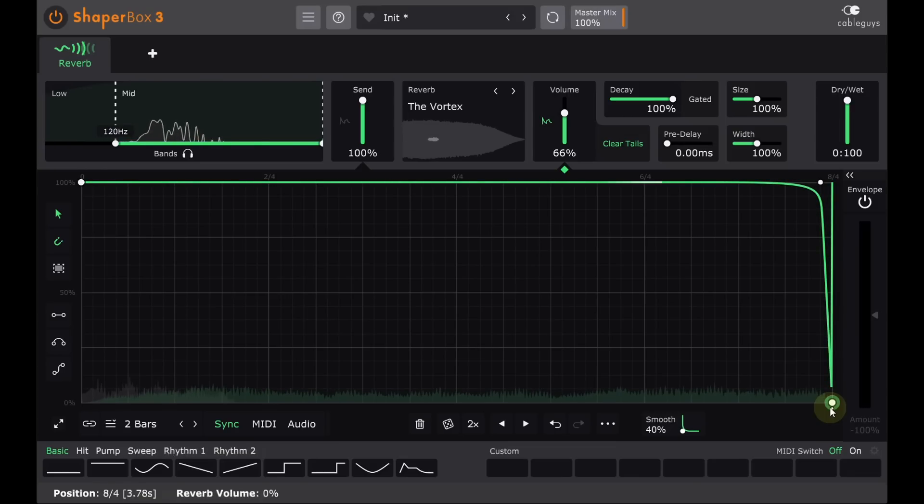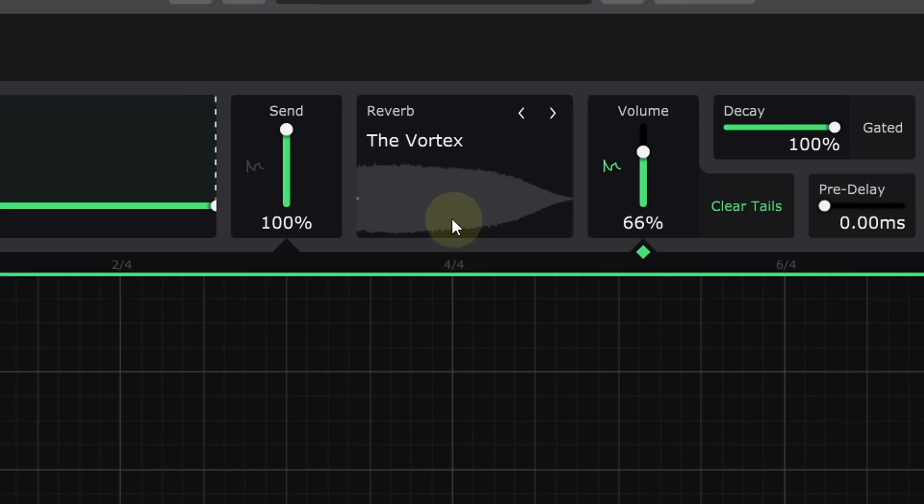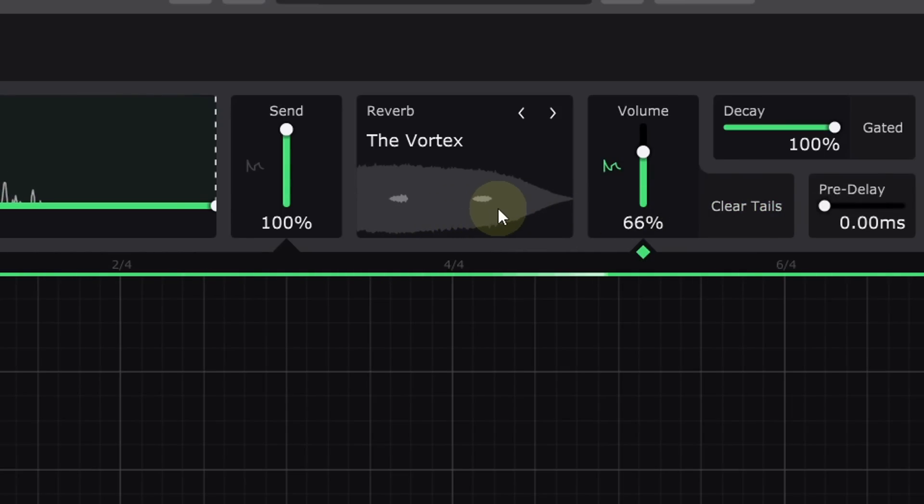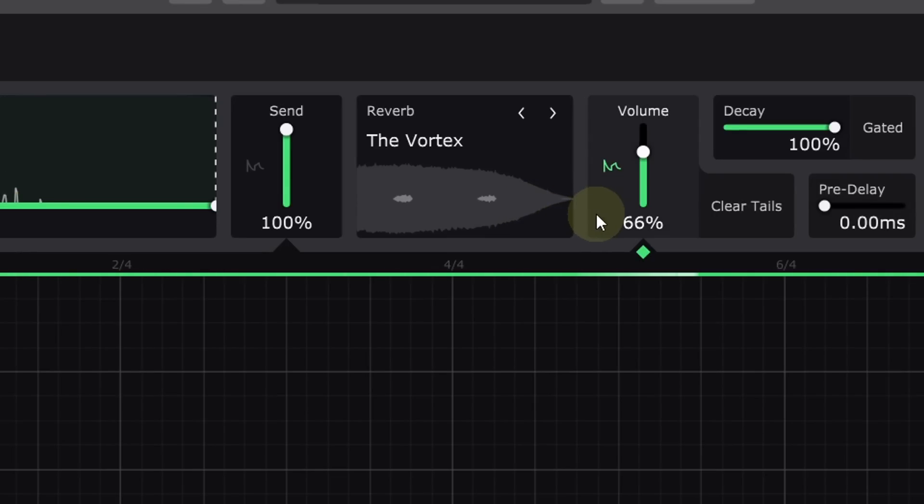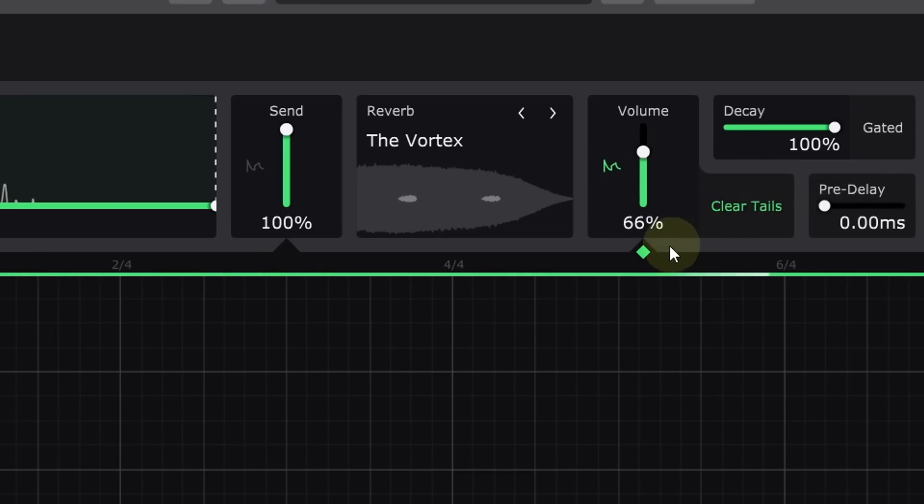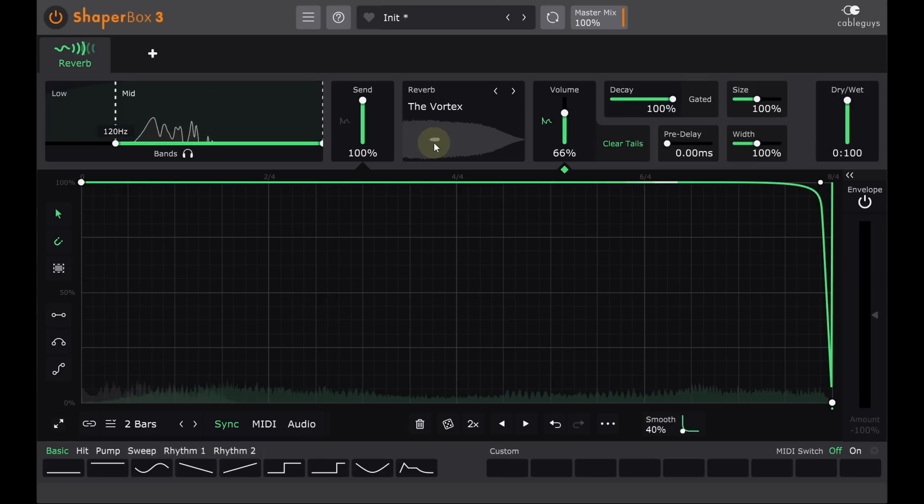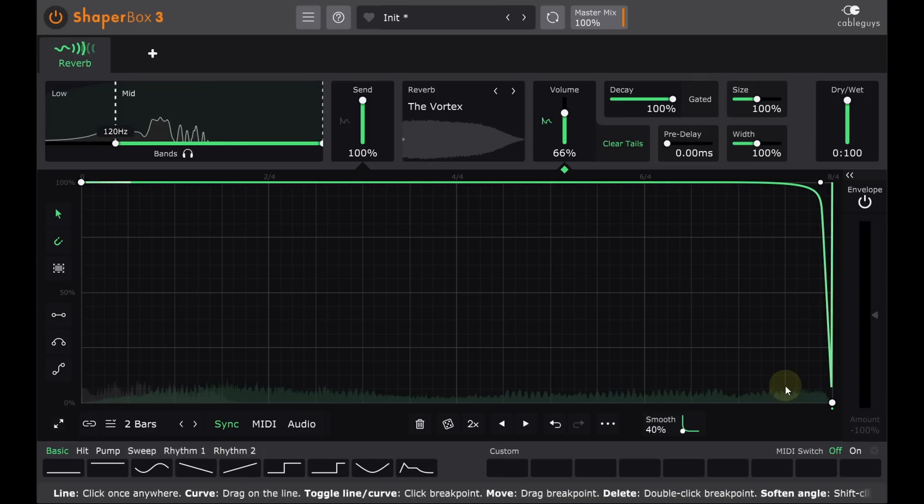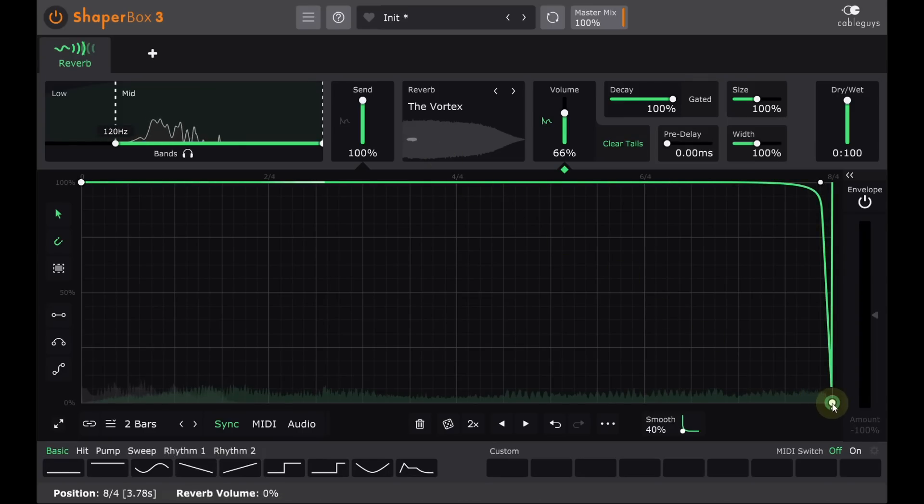We can see the difference on the graphic display. With clear tails off, each little blob of chord continues relentlessly to the end of the impulse, and we end up with two or three playing at once. But with clear tails on, each blob disappears as soon as the next one arrives, or rather whenever I dip the reverb down to zero with the modulation.